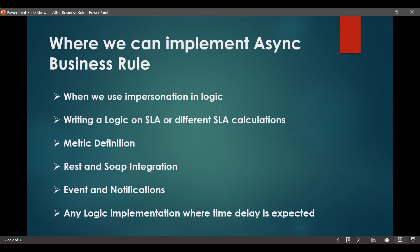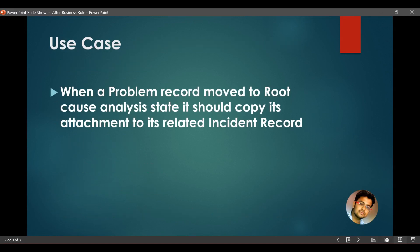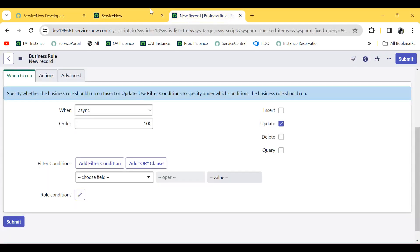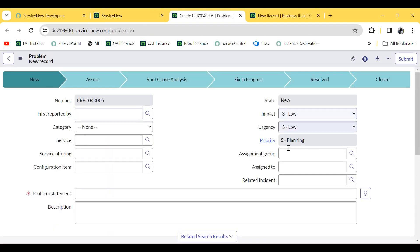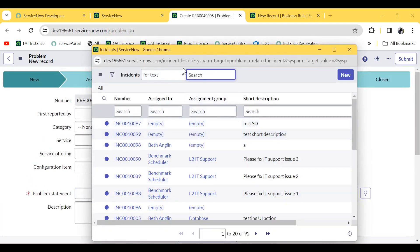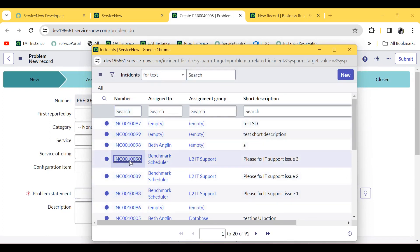Now moving to a practical use case. The use case is: when a problem record moves to the 'Root Cause Analysis' state, it should copy its attachment to its related incident record. This is about the problem table. I have created an additional field on this problem table called 'Related Incident', which references the incident table. Any incident can be attached here — for example, incident INC0009090 in this case.